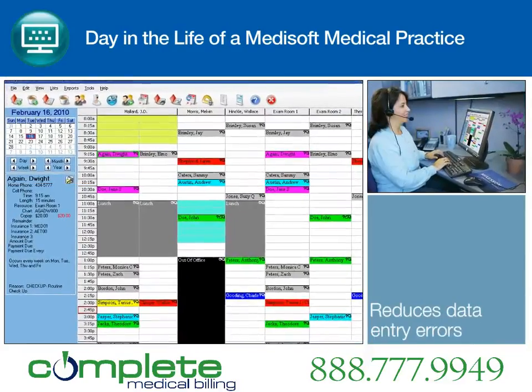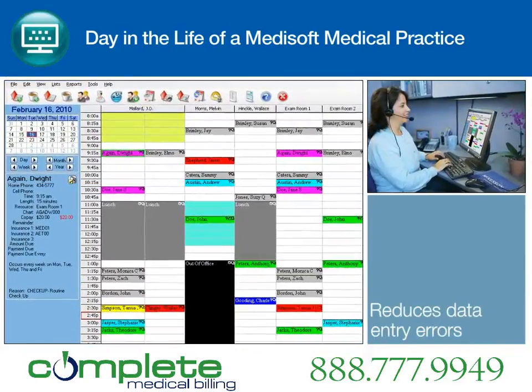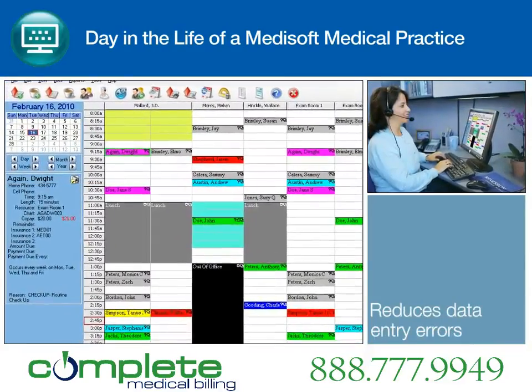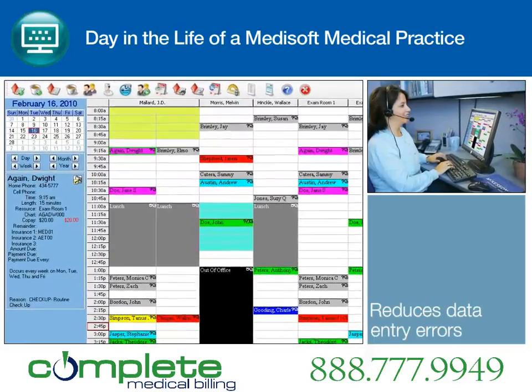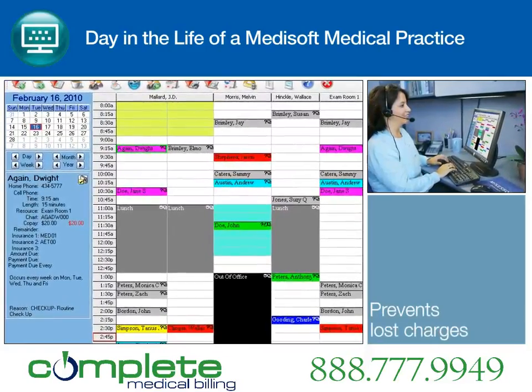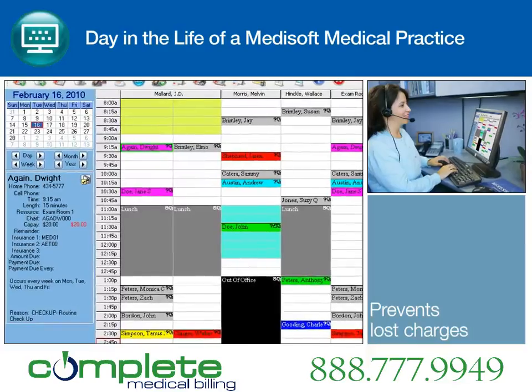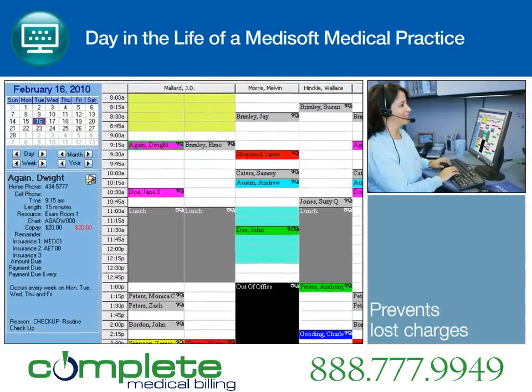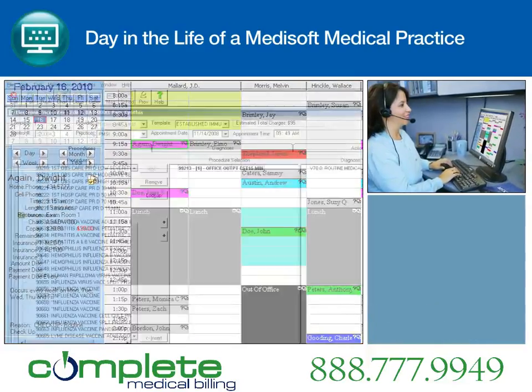For easy, accurate billing, medical care associates can quickly pull financial, clinical, and administrative information, whether it is entered from the patient record or from the appointment scheduler.